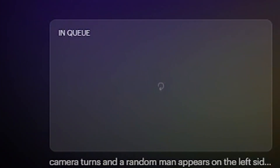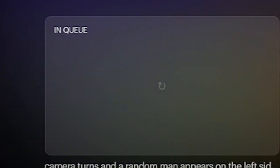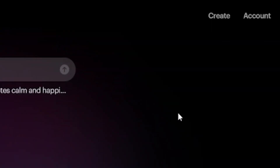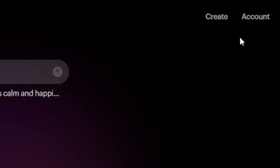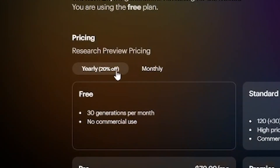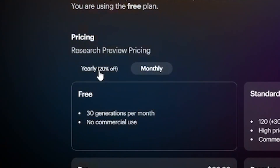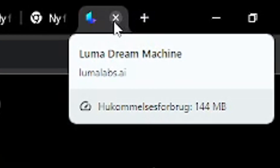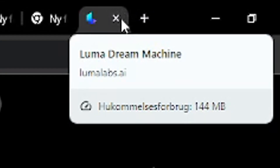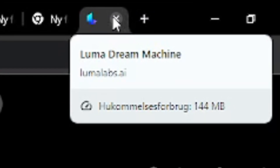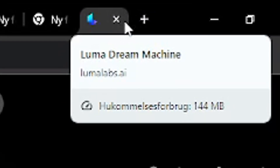Now we wait. Sometimes it will be quick, other times it takes multiple hours — but that's because it's the free plan. If you want to pay for one of the plans to be quicker, click account and then choose either paying yearly or monthly. And yes, you can close the tab and let it work by itself.